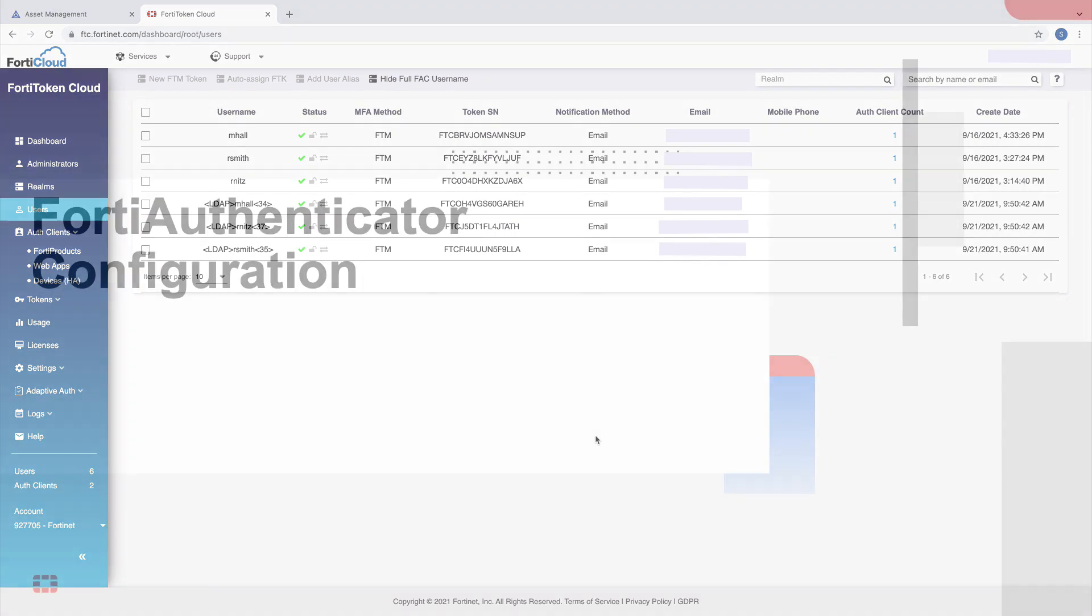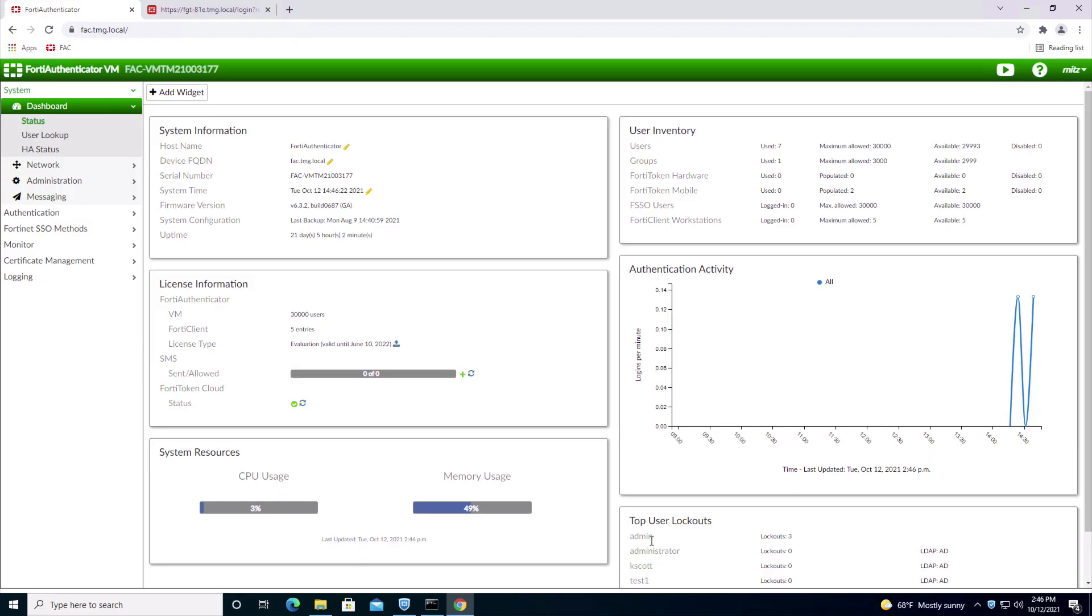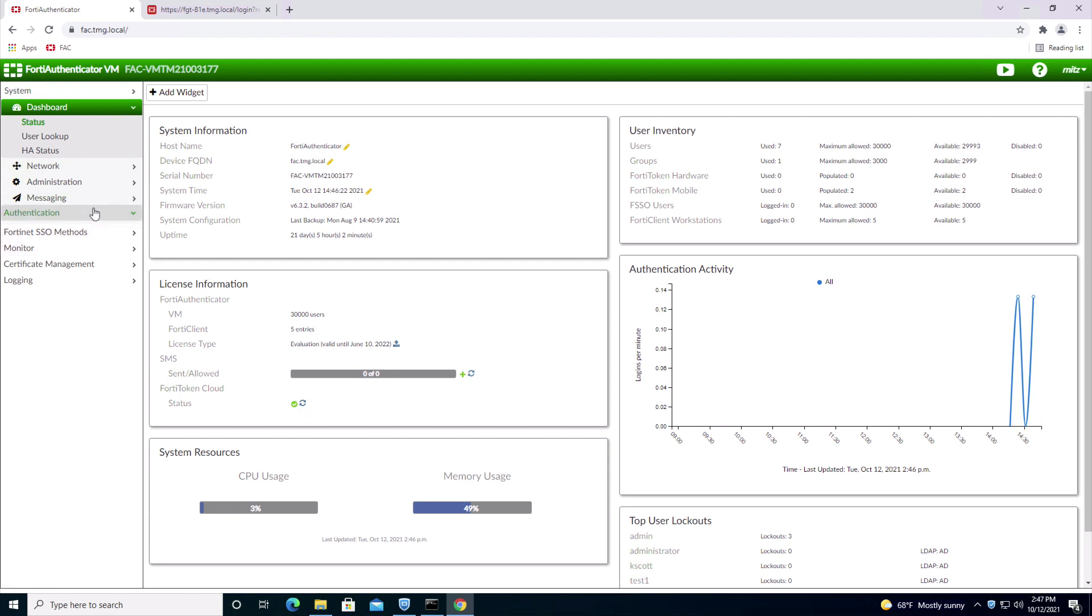Let's take a look at the FortiAuthenticator configuration on adding the FortiToken Cloud service. In FortiAuthenticator 6.3, FortiToken Cloud is on by default. You can check the status on the dashboard.